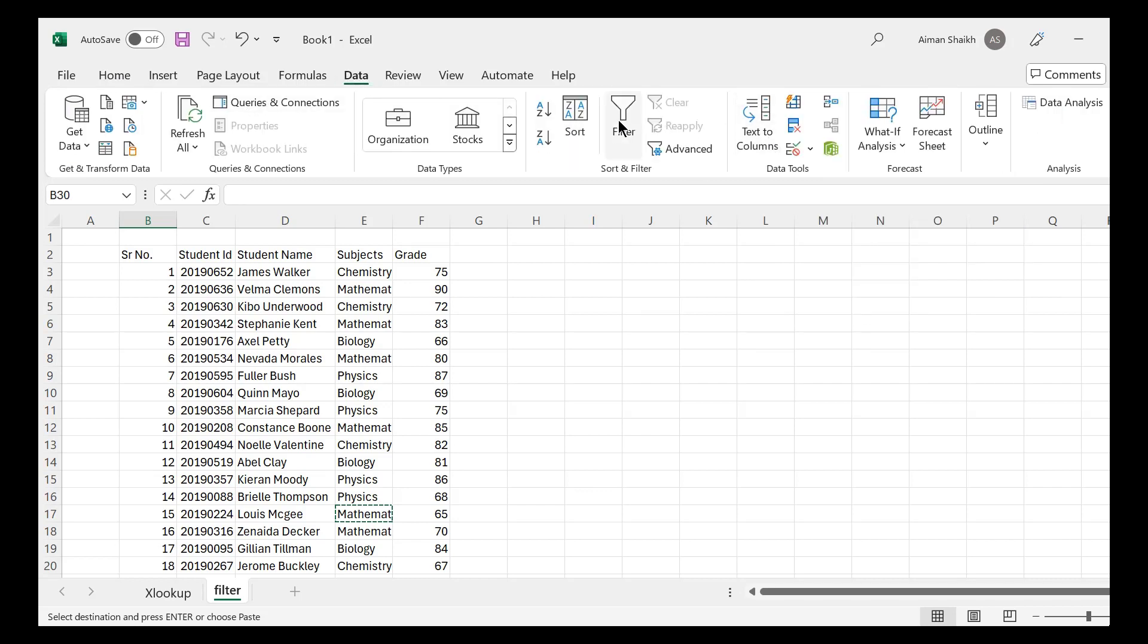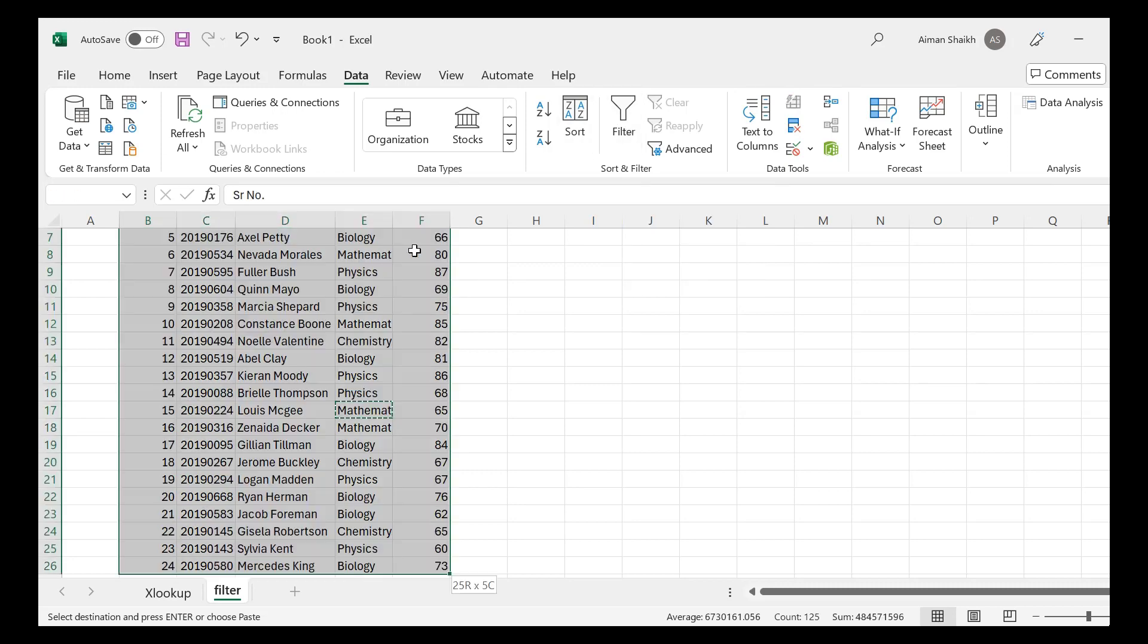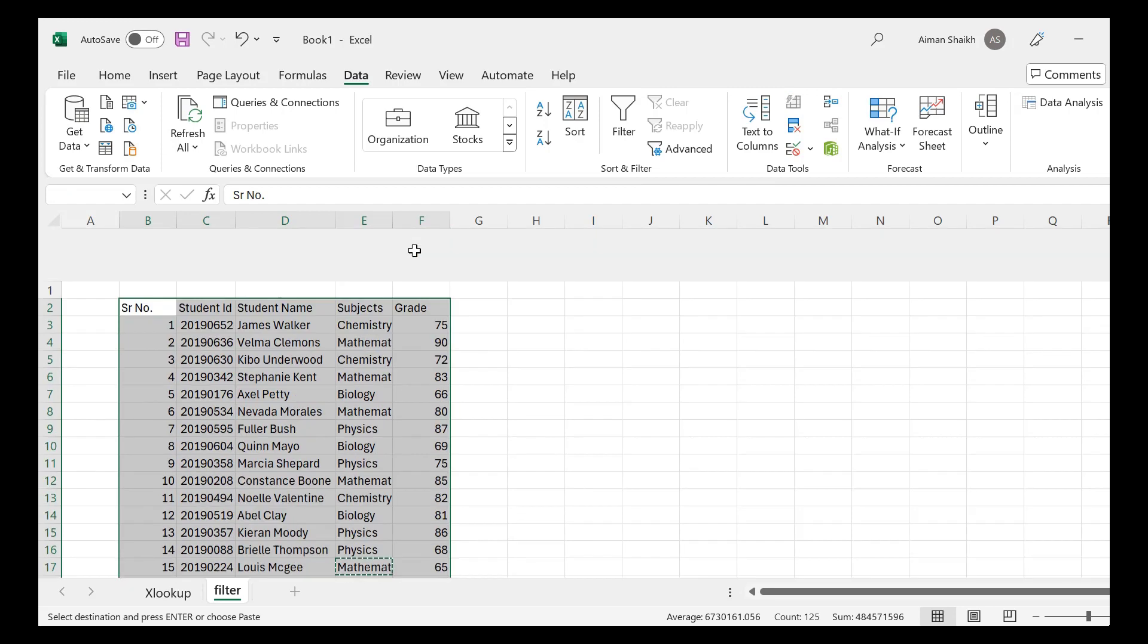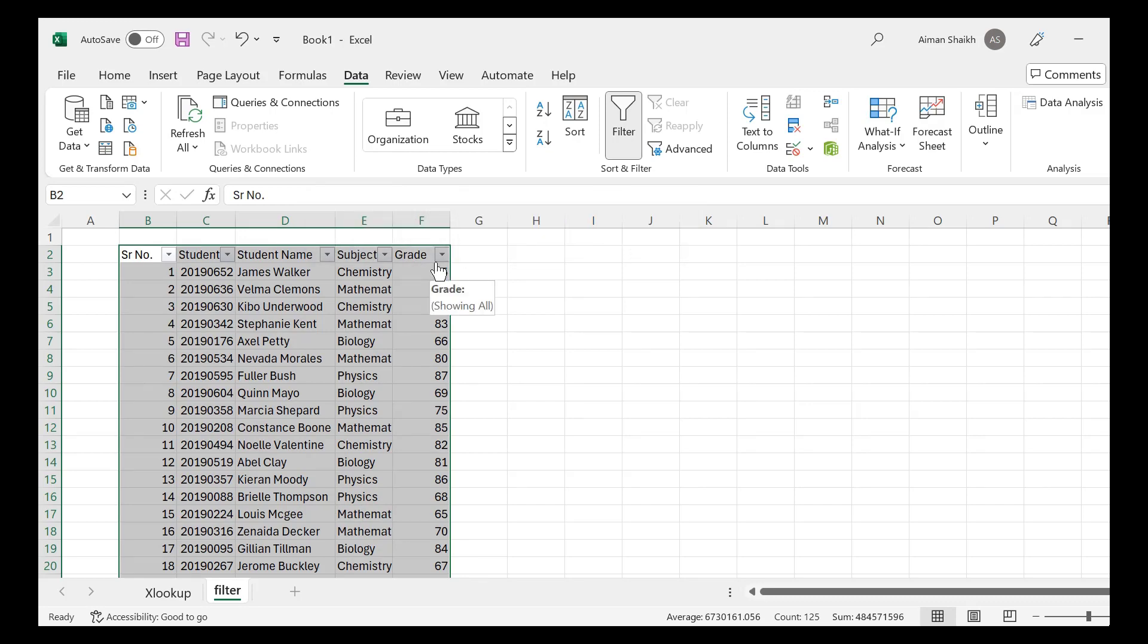Another way was in the Data tab, you can find the filter function in the Sort and Filter section. And the third way was you can select the range and then press Ctrl+Shift+L, and you can see that filter function has been applied.